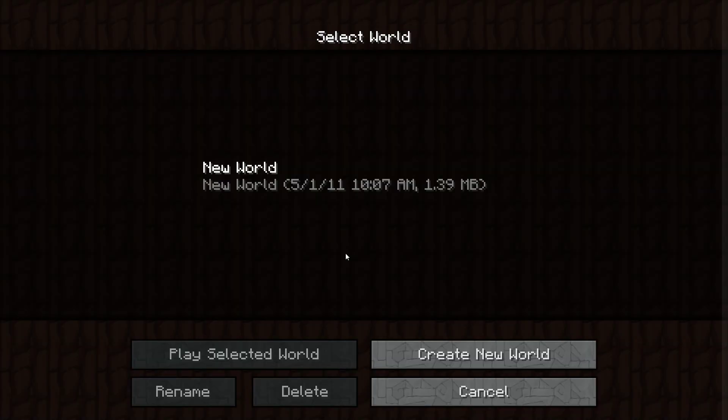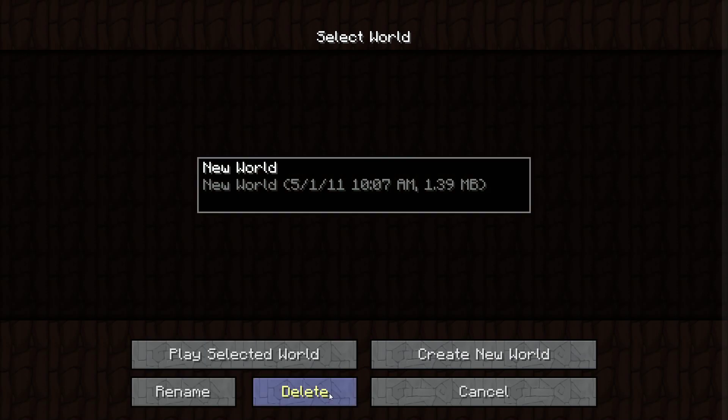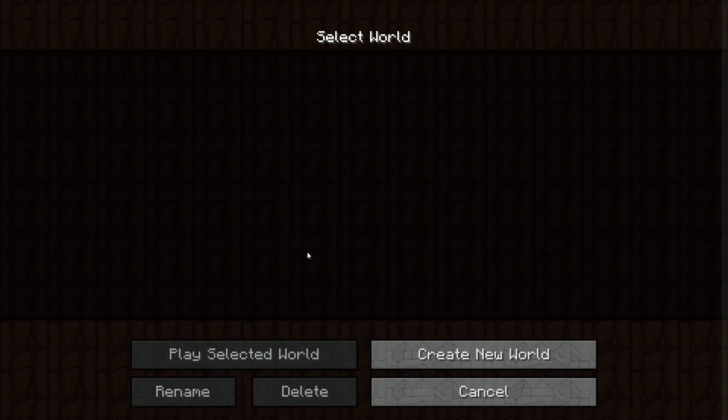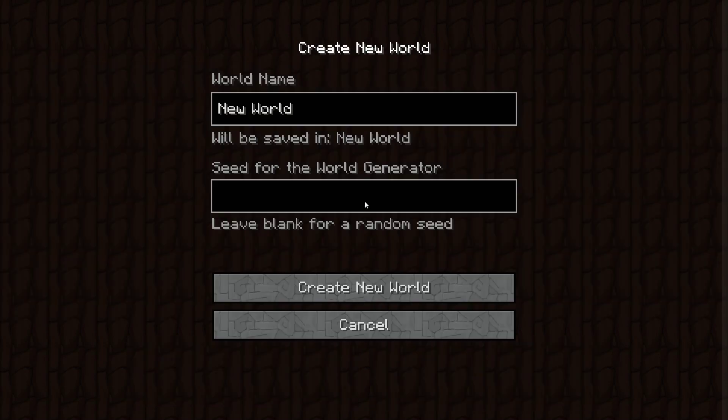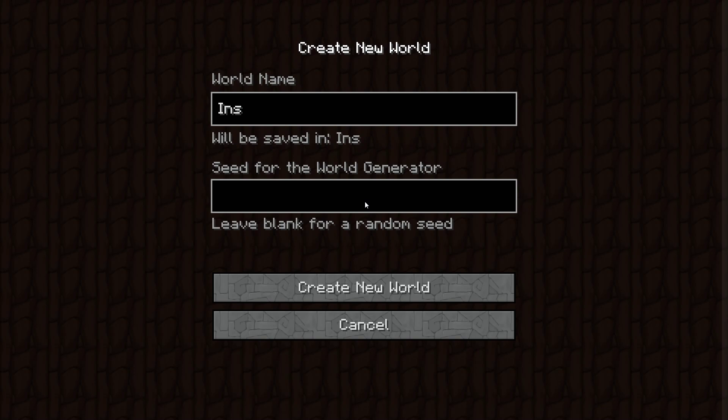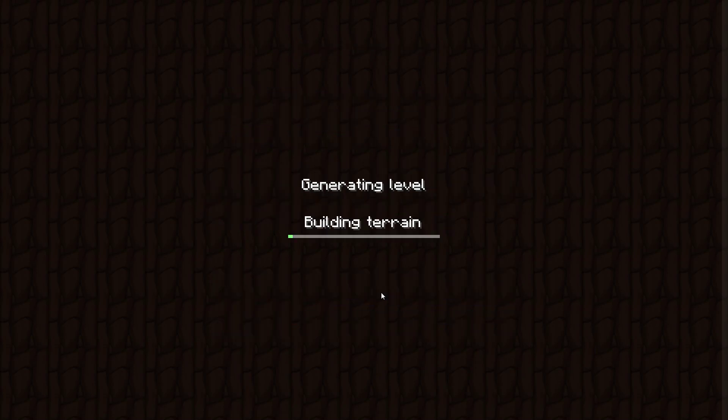Good to go. Alright, start a new world for this. Okay, just call it InstallTest or something like that. Yeah, InstallTest sounds good. Terrain.